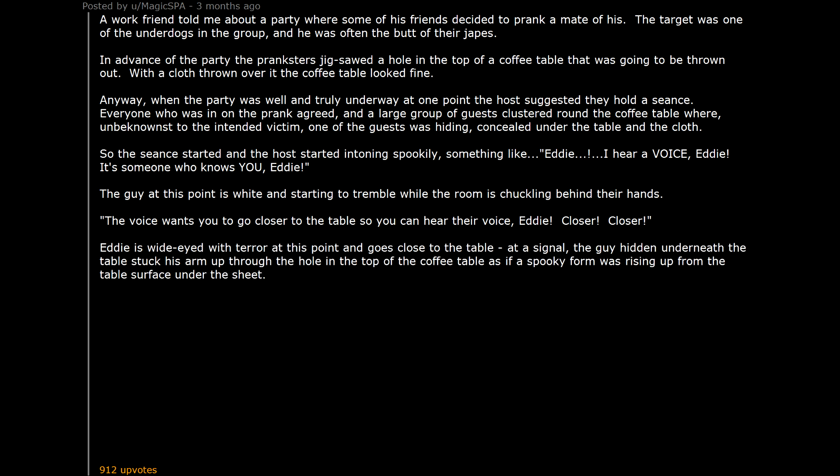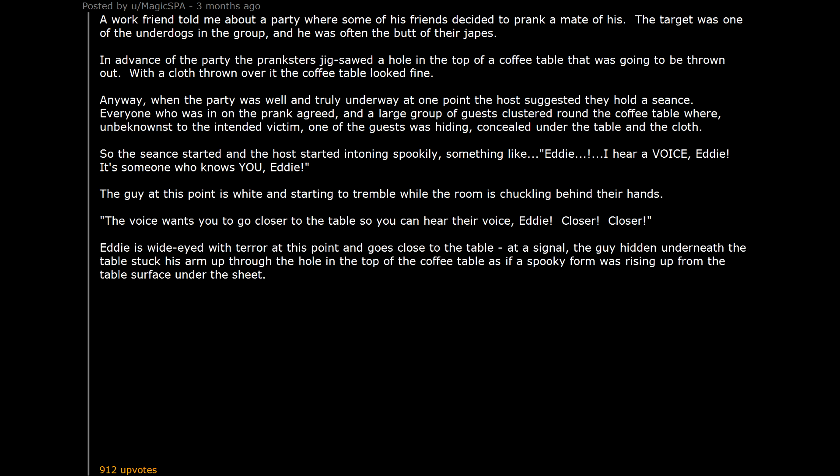At a signal, the guy hidden underneath the table stuck his arm up through the hole in the top of the coffee table as if a spooky form was rising up from the table surface under the sheet. Eddie flipped. I mean, Eddie freaked. While the room laughed he collapsed in tears.